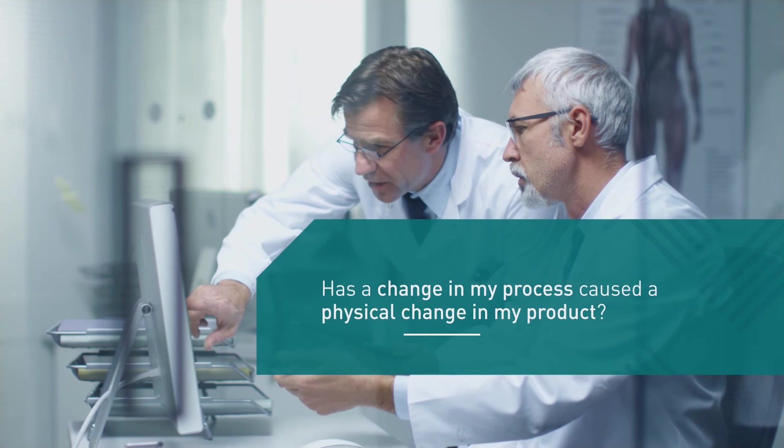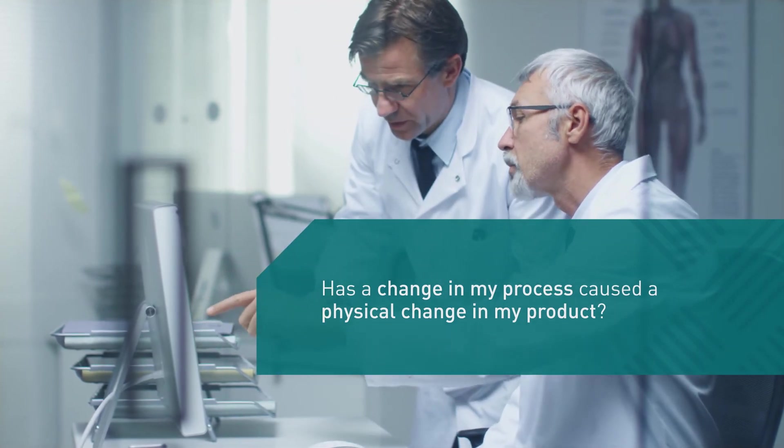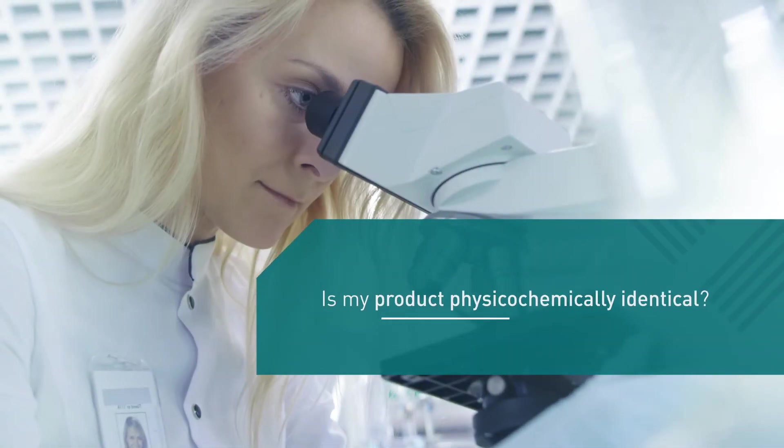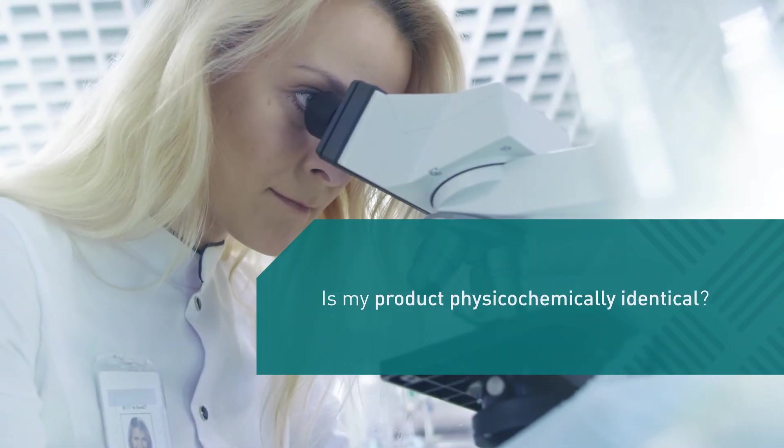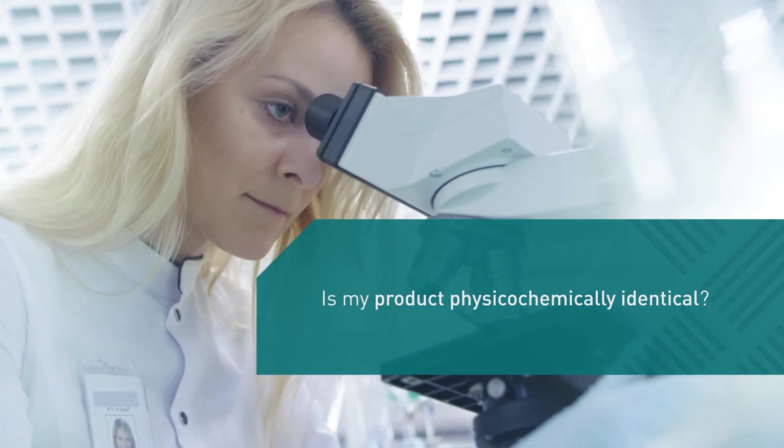Has a change in my process caused a physical change in my product? Is my product physico-chemically identical to the reference product?